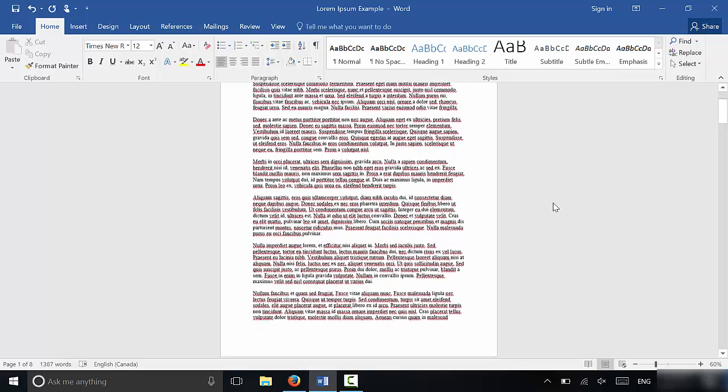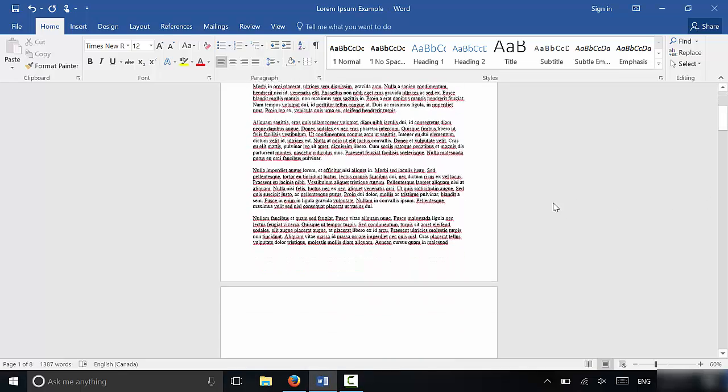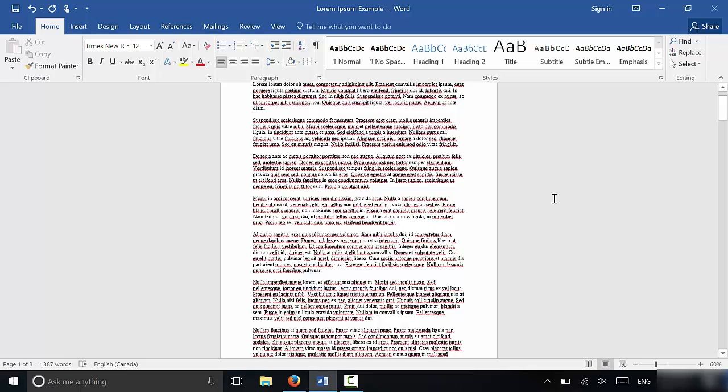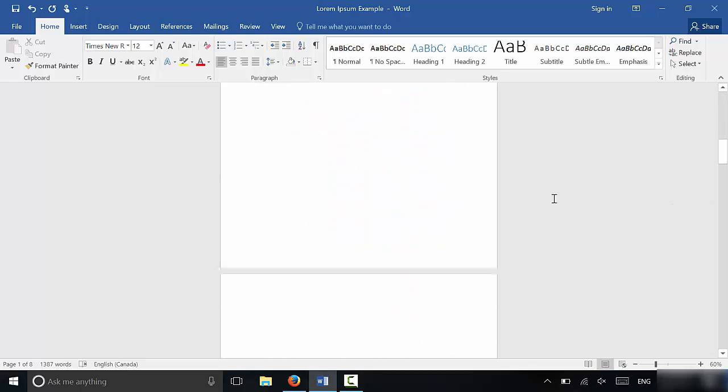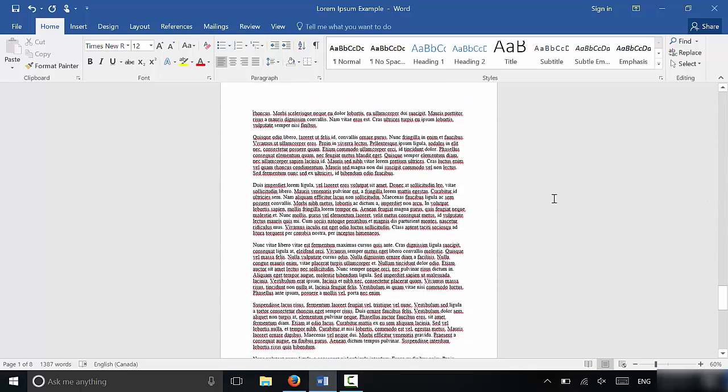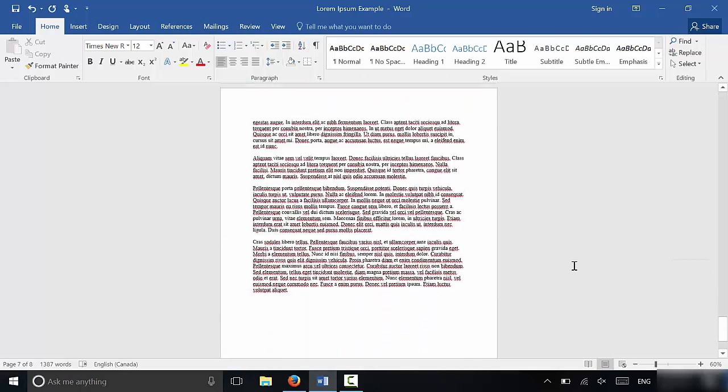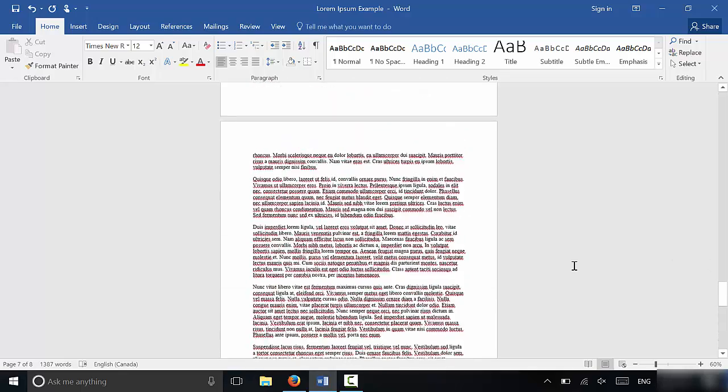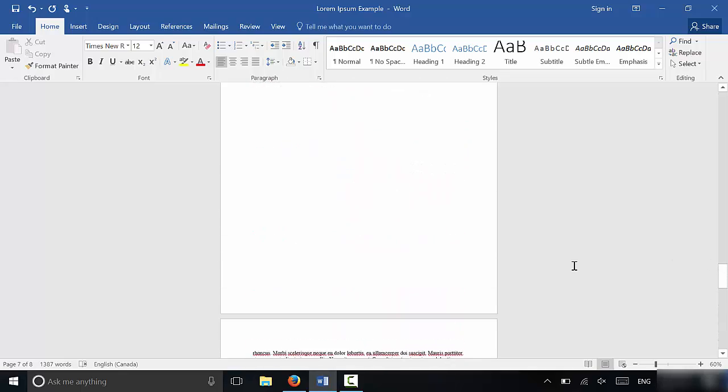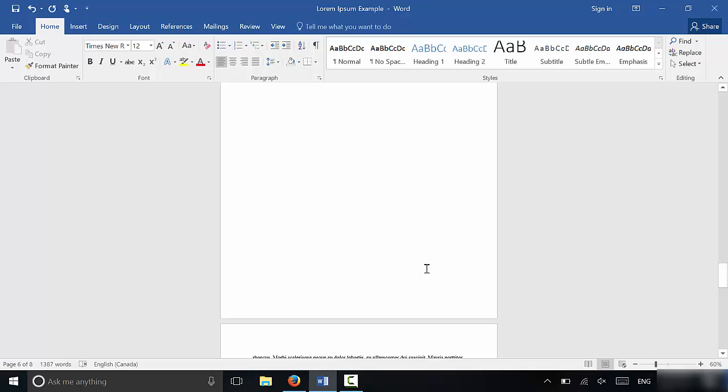If you take a look right here at my document, you can see that I have some text and then I have some blank pages right here. Then I have some more text over here, so I want to get rid of the blank pages in between the text. Now, the first way that you can do this, and this will usually work...